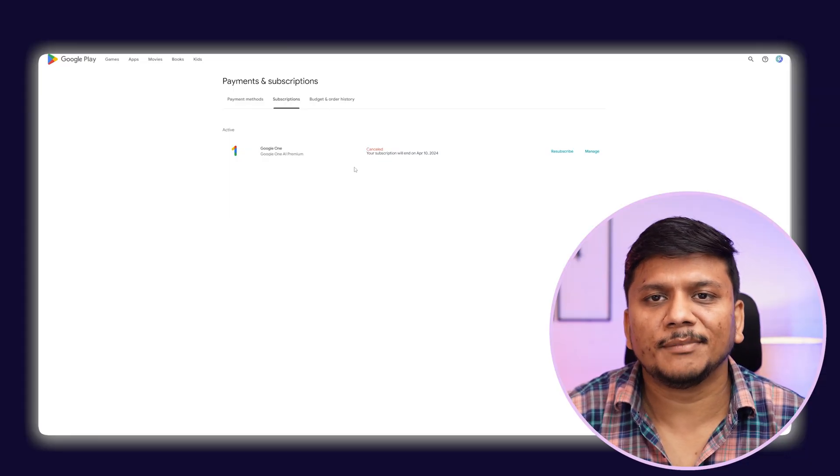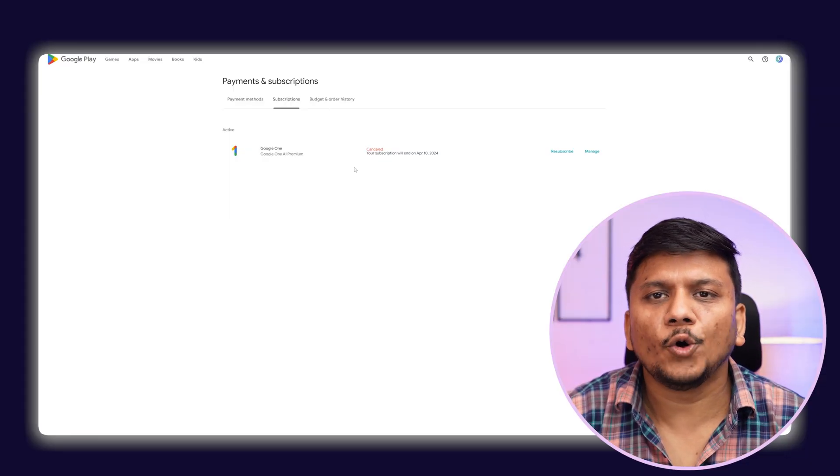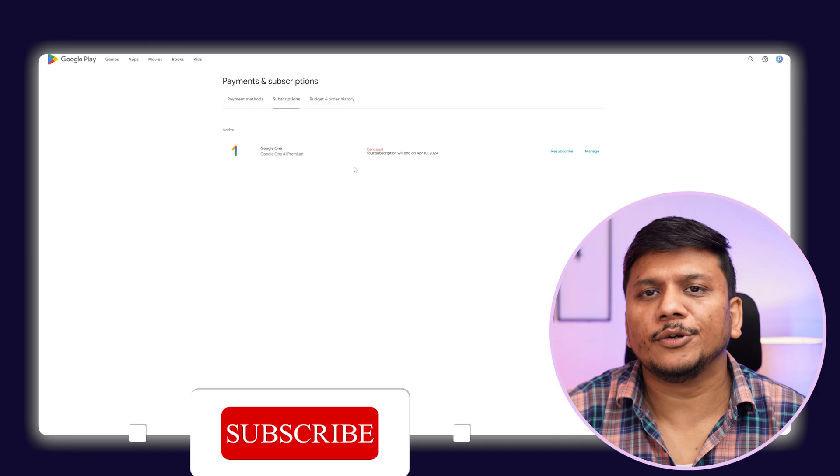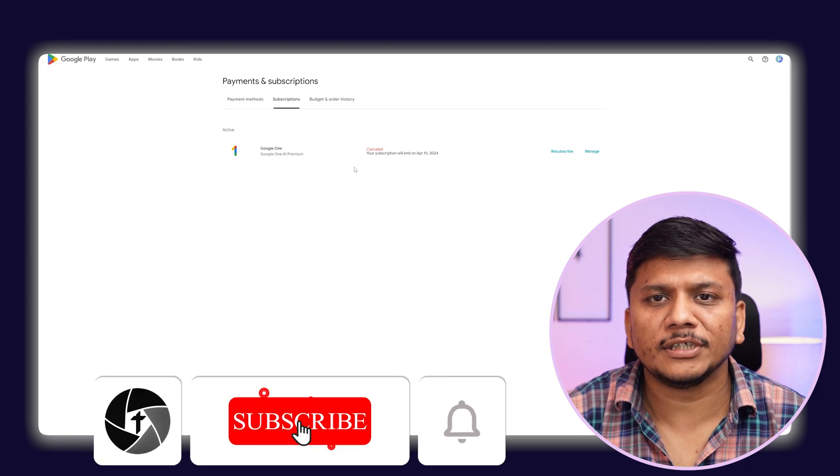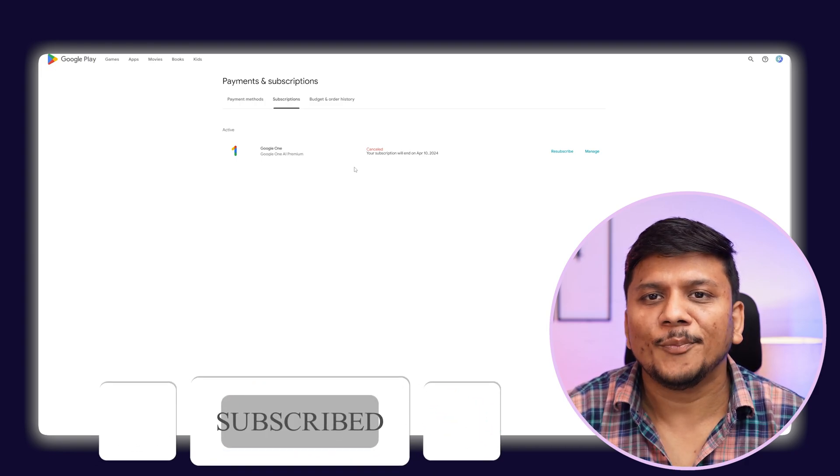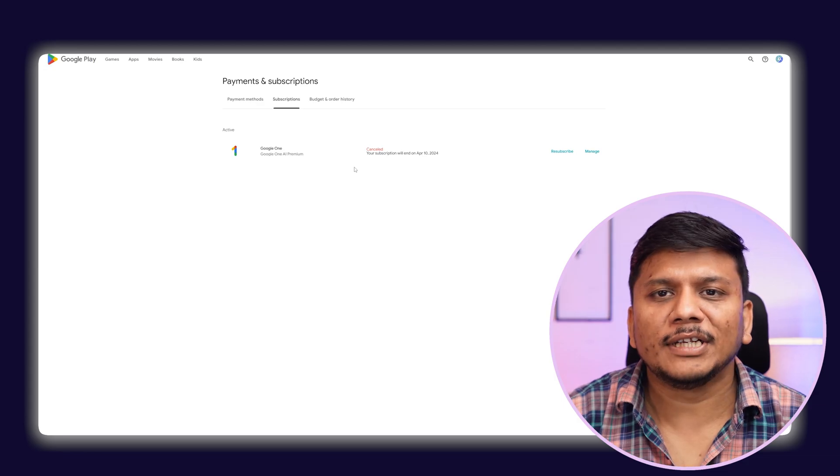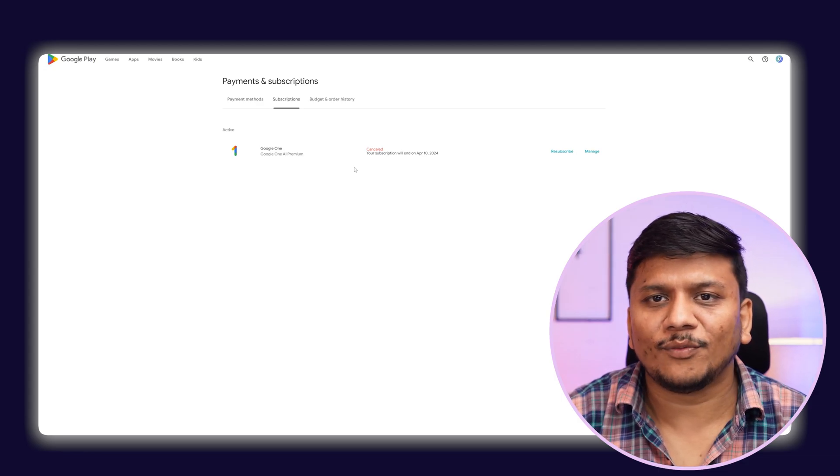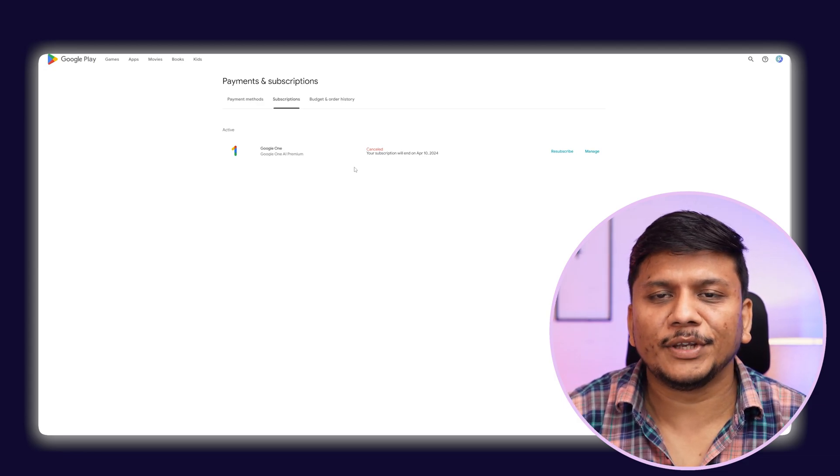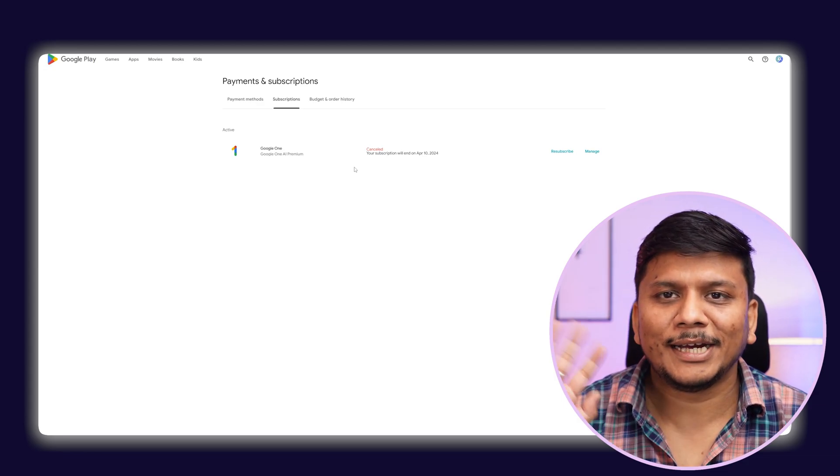I hope you find this video helpful and informational. If yes, then do like and subscribe to Technoholic to see more such awesome content. I will catch you soon with another video. Until then, take care and bye.